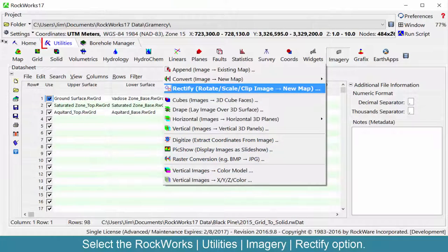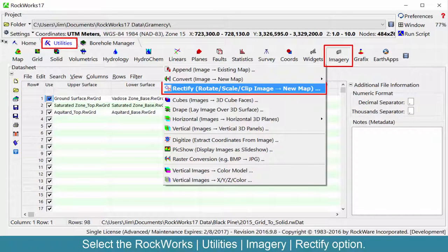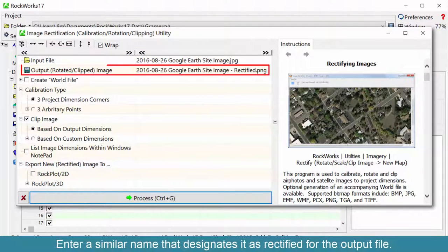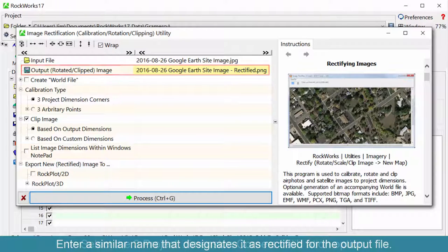Select the Rockworks Utilities Imagery Rectify option. Enter the name of the image that was just saved within Google Earth. Enter a similar name that designates it as rectified for the output file.